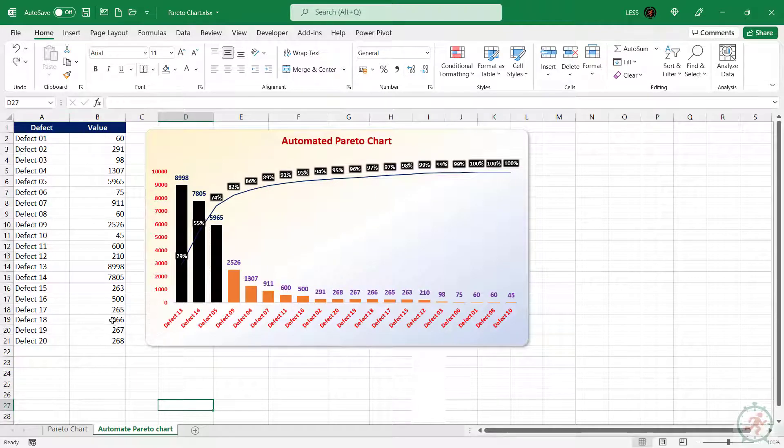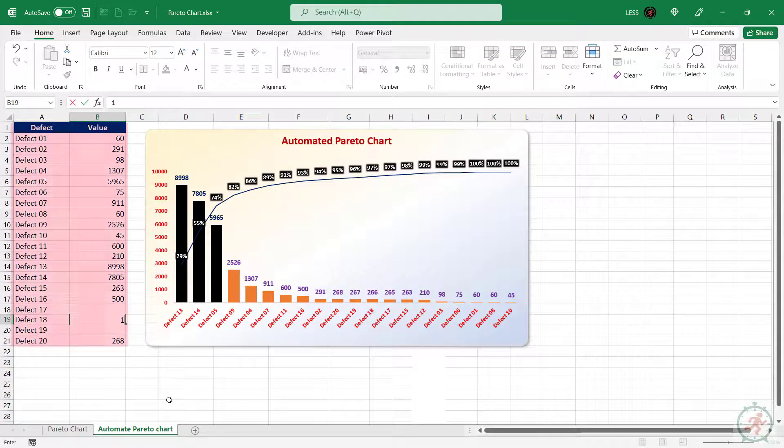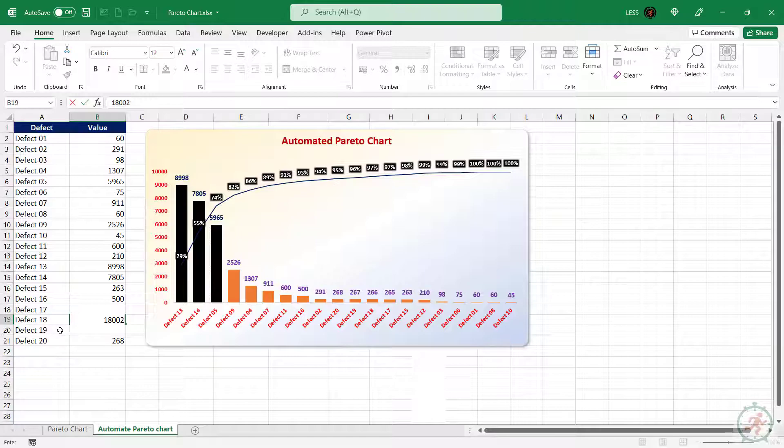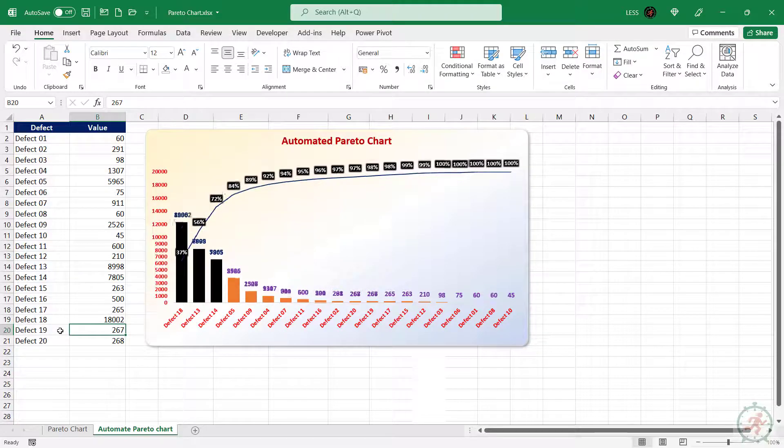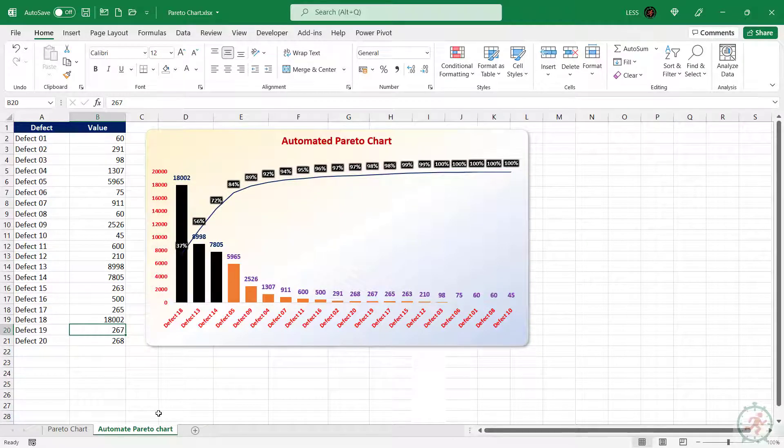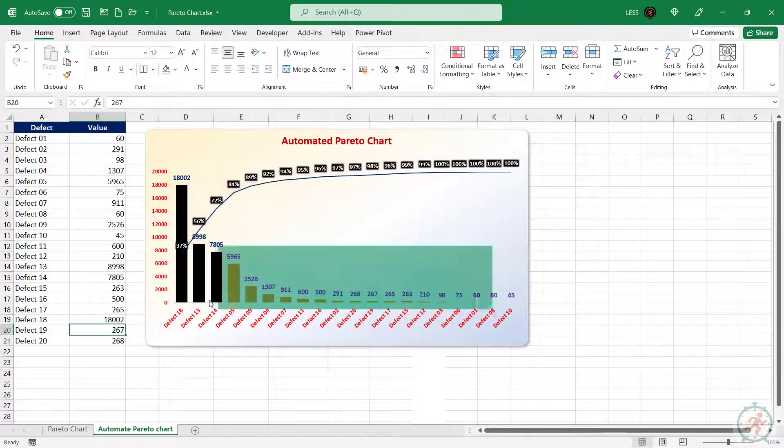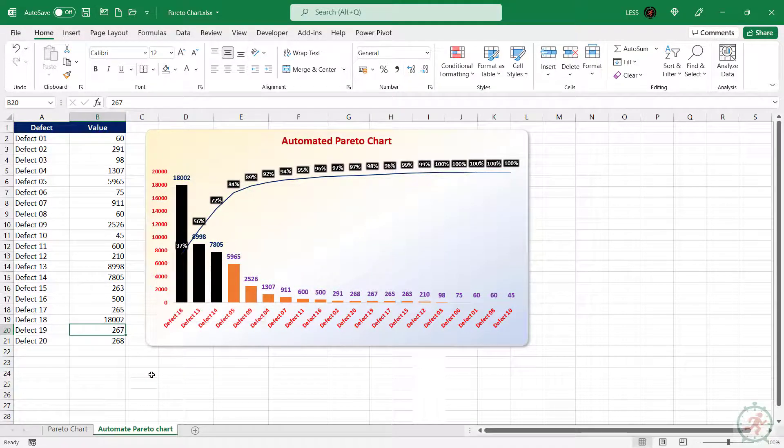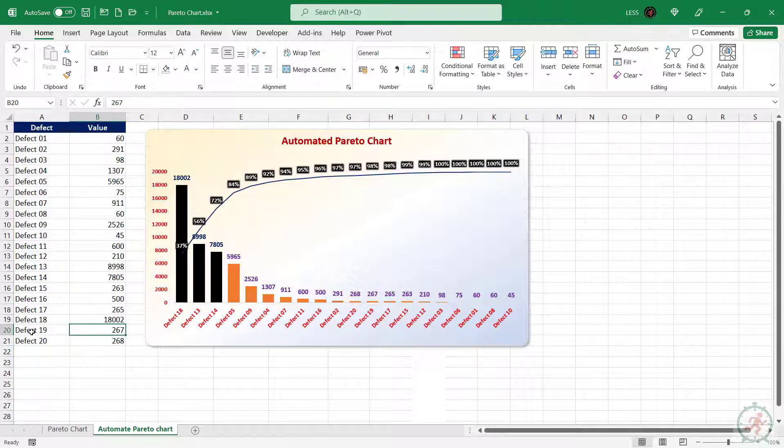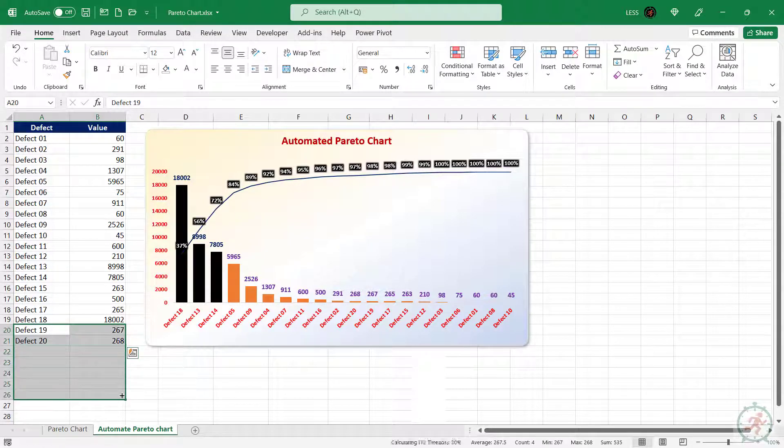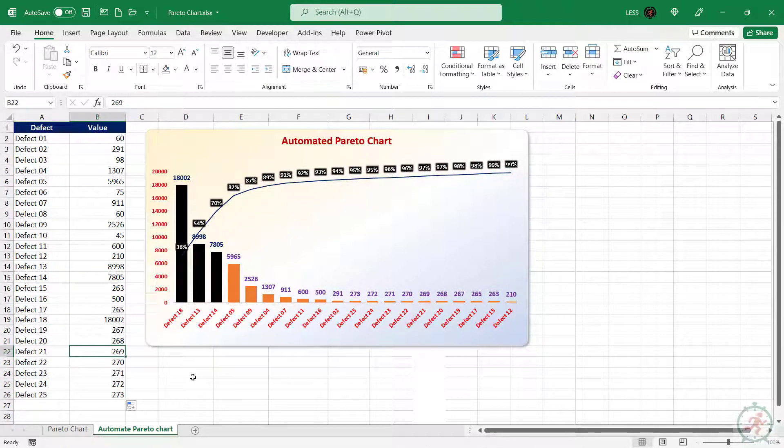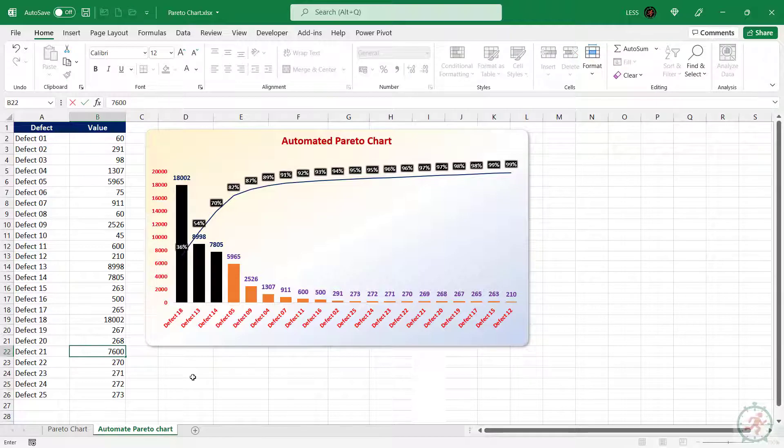Like, if we change any value in this range, the chart will update automatically. The color of the bar will adjust accordingly, for 80% and 20% contributors. Also, if we add or delete any entry here, it will be included in the chart automatically, and at the correct position.